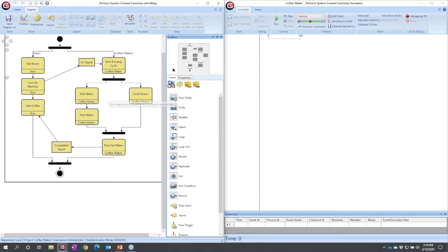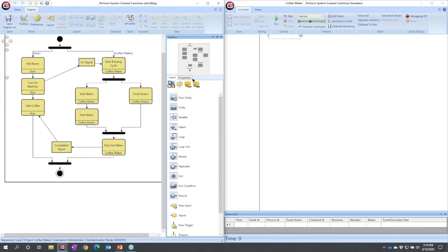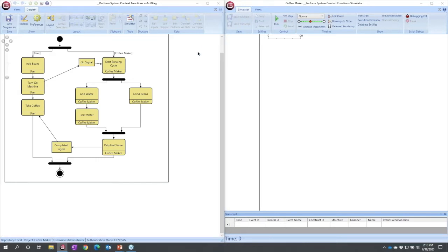Now, at this point, one of the things that I like to do is get my toolbox out of the way. I could close it totally, but I can also move it. These panels are completely movable in Genesis.